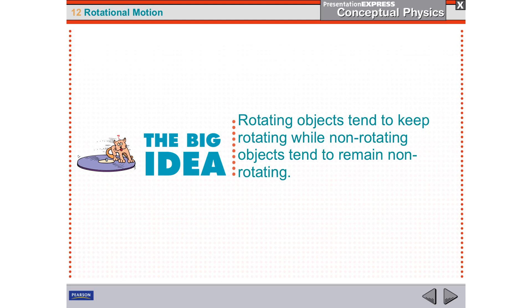Welcome back. This is section 12.1, which in your textbook is 11.4, on rotational inertia.